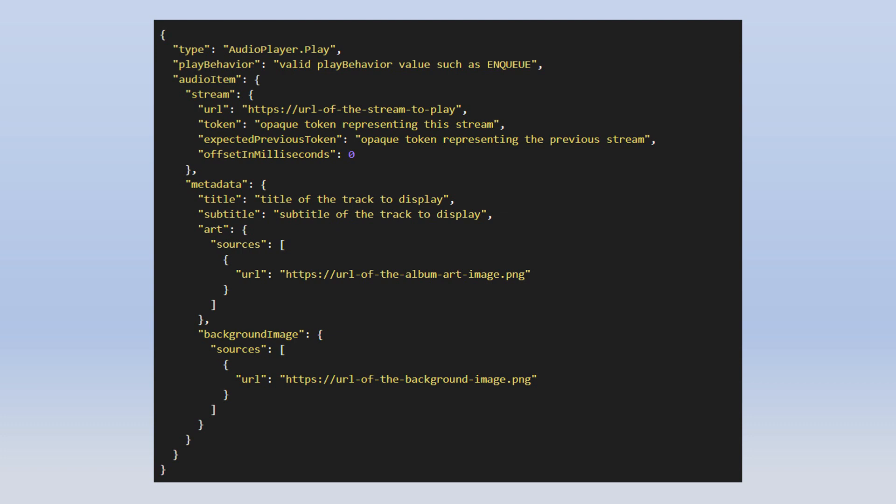Next is the audioItem object, which contains information related to the audio we want to stream. It contains a stream object with fields including: url — the stream URL; token — a unique token representing the stream; expectedPreviousToken — the token of the previous stream, required only when enqueueing (otherwise null); and offsetInMilliseconds — specifying when to start playback. There is also a metadata object for display information like title, subtitle, art image, and background image.